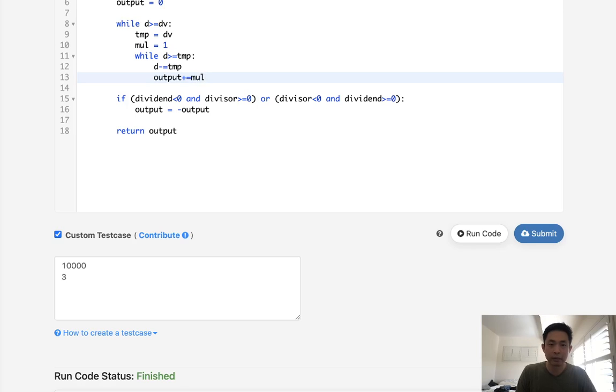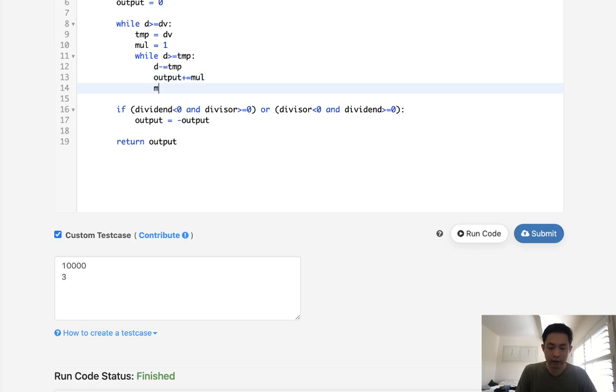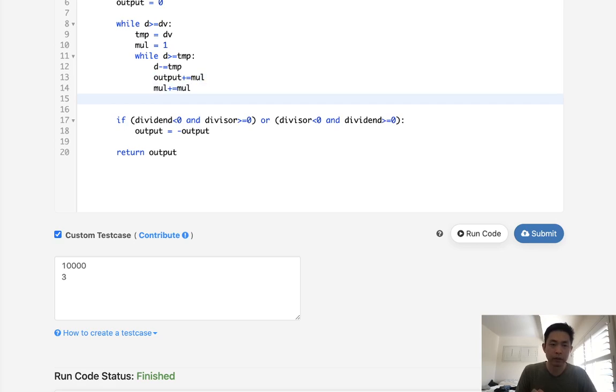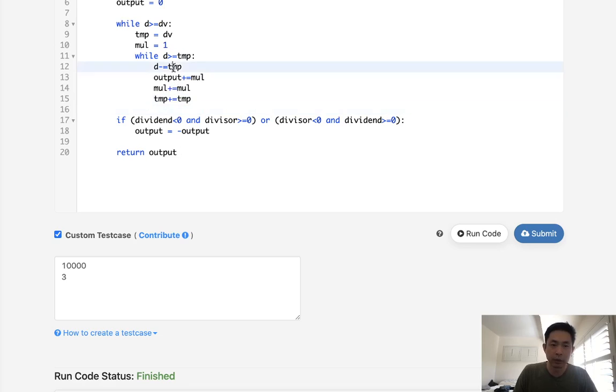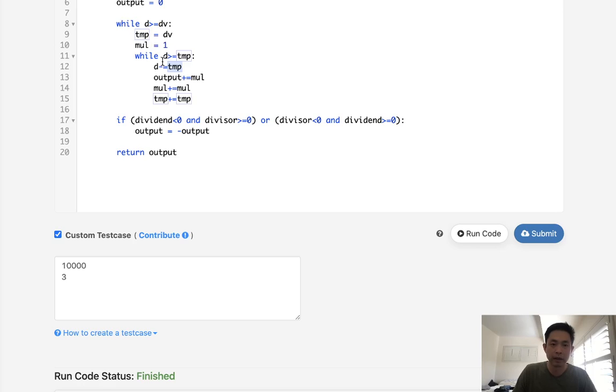what we'll do is subtract temp from D. First to our output, we will add the multiplier. And then with the multiplier, we'll add multiplier to itself as well as the temp. This way we'll avoid having to run too many loops. And once our temp variable is too great, we'll start over and we'll start over like from the bottom and increase it each time like that.